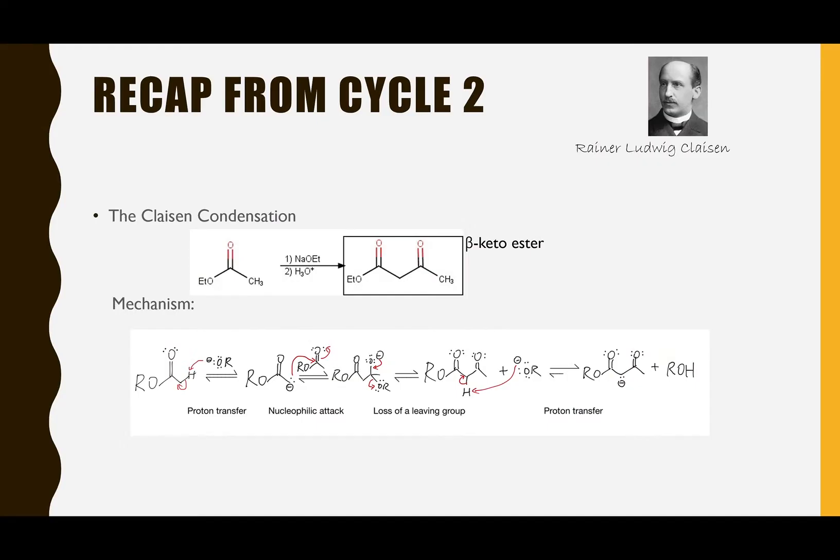In cycle 2, we learned the Claisen condensation — two esters condense to one beta-keto ester with the loss of one alcohol. The reaction is catalyzed by a strong base called sodium ethoxide, and was first published by Rainer Ludwig Claisen in 1887.